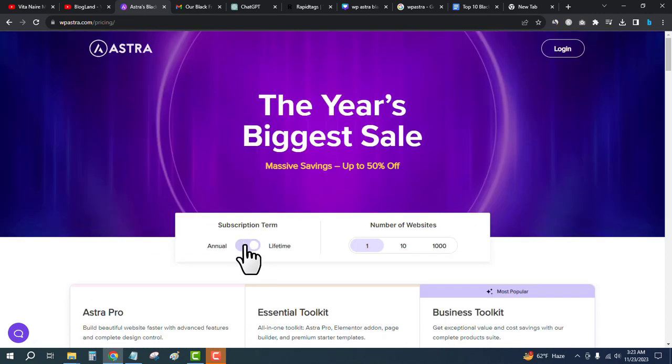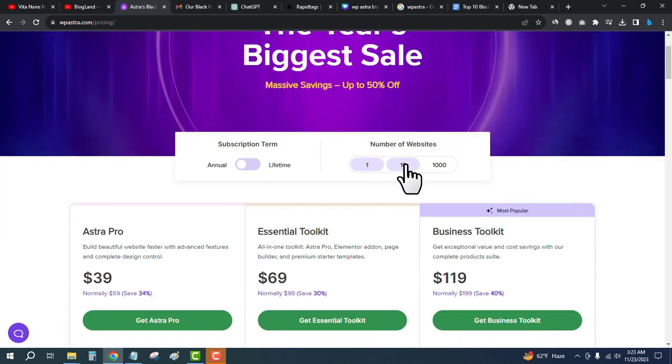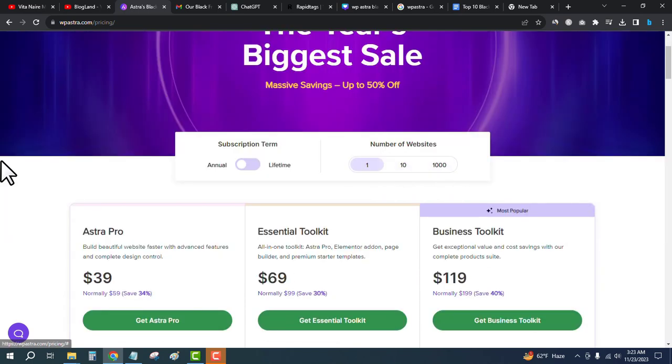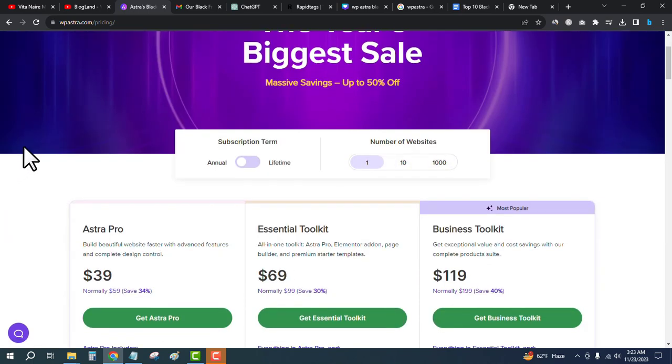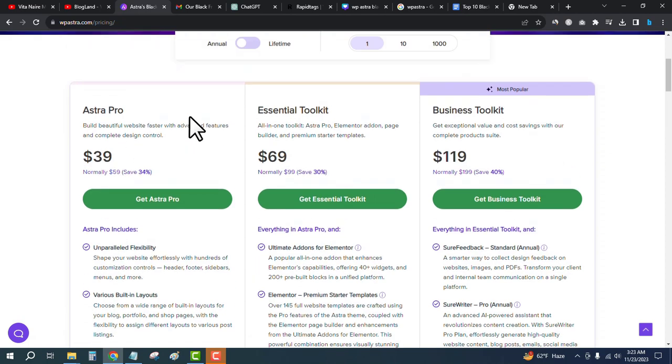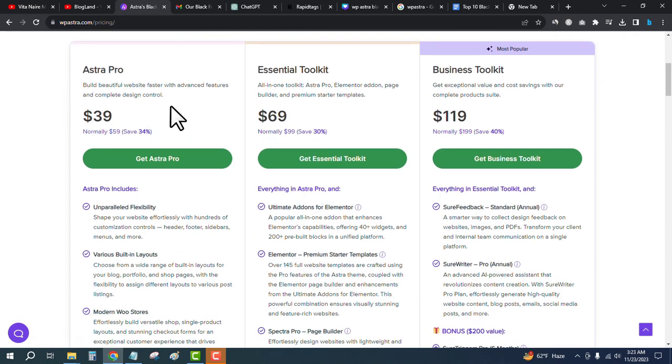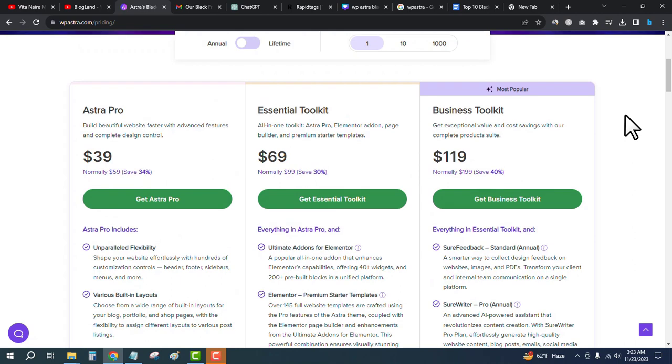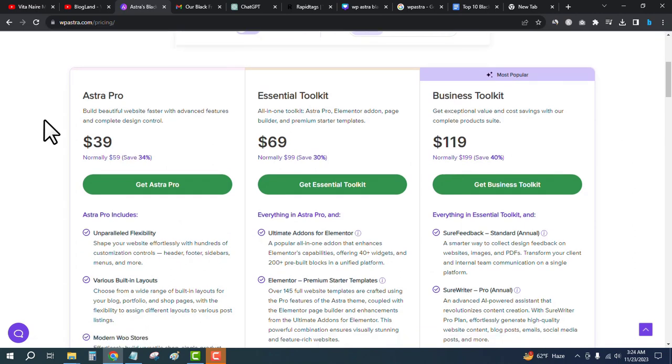Select annual or lifetime and select the number of websites you want to install the theme on. The first one is only $39 and you're getting 34% discount here. If you want to get 40% discount, you have to choose the Business Toolkit plan.